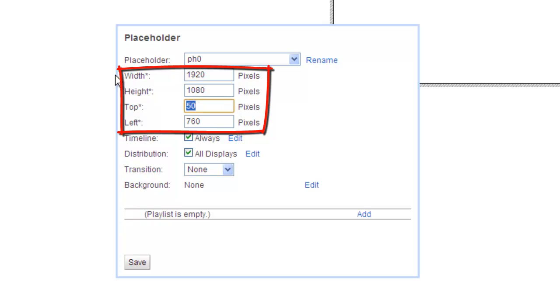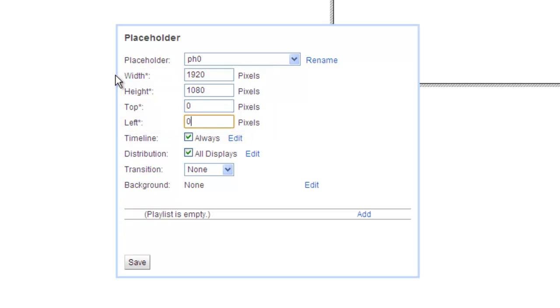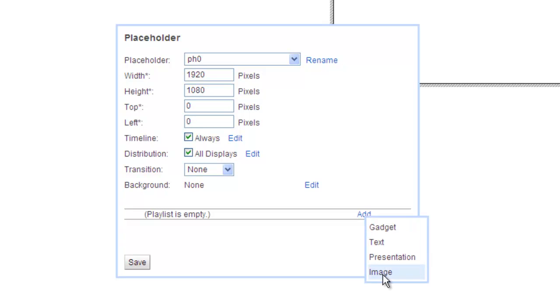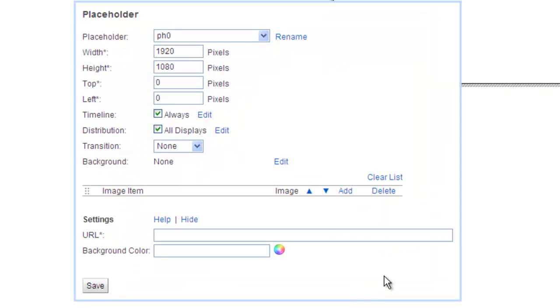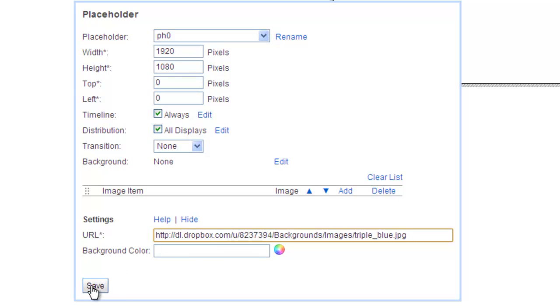I'll set both the top and left coordinates to zero. I'm going to leave everything else in their default settings. Now, I'll add an image to the playlist and insert the URL to my image. Press Save.